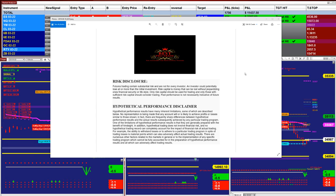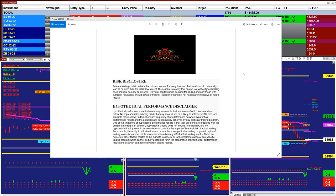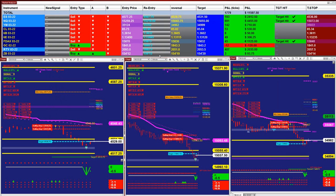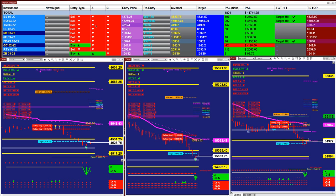Good day everyone and welcome. Before we start, we have a disclosure: please be aware of risk in futures trading. Before we start with the other auto trades, we're going to look at the signal automated trade.